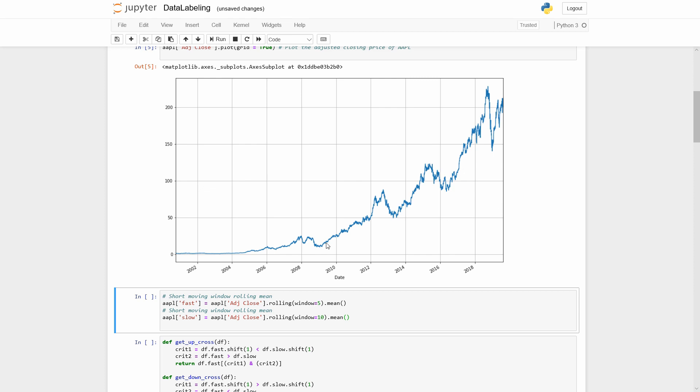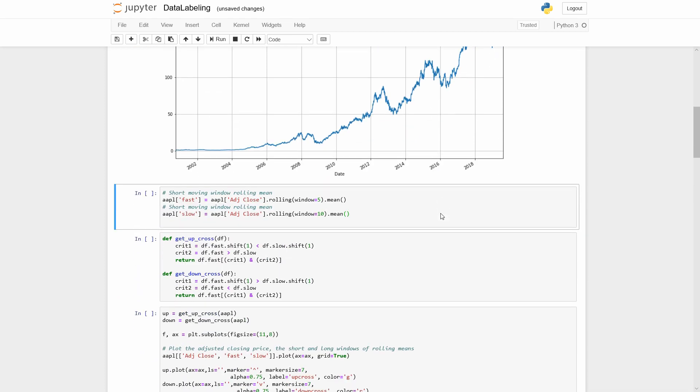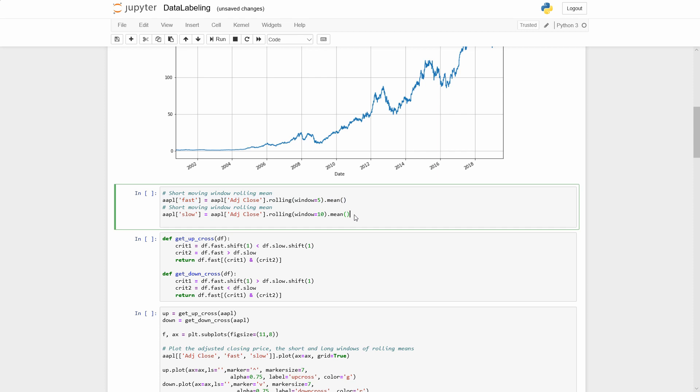The simple moving average strategy generates the signals to open the position when the fast moving average crosses the slow one. For calculating the simple moving average we can use the rolling window. 5 last prices for the fast one and 10 for the slow one.